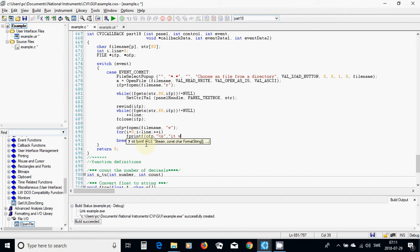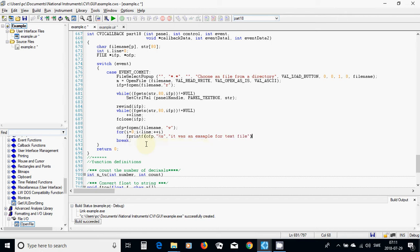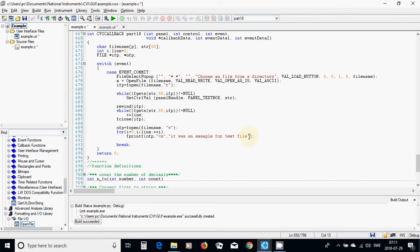I am going to write a message: 'it was an example for text file'. I am going to put that phrase in each row in the file. Then I am going to use fclose ufp.